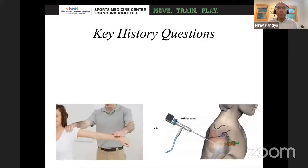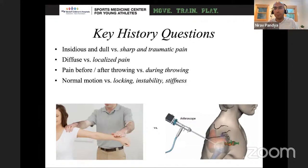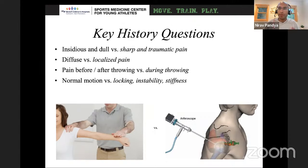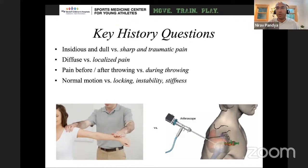When an athlete comes in for elbow injury workup, key history questions include: differentiating insidious and dull pain versus sharp and traumatic pain. Insidious and dull is more of a generalized overuse type muscular injury, while sharp and traumatic is more concerning. Diffuse pain all over the elbow versus very localized pain where they can point with one finger is important. Pain before and after throwing suggests fatigue-type issues without structural problems, but pain during throwing is where you worry about an osteochondral lesion. Normal mobility suggests medial epicondyle irritation or little league elbow, while locking, instability, and stiffness suggest an osteochondral lesion or larger intra-articular injury.